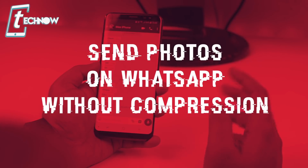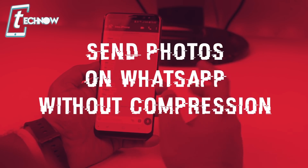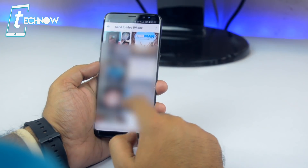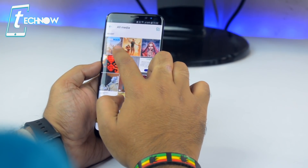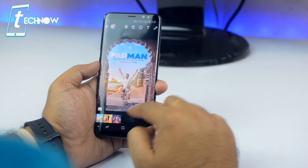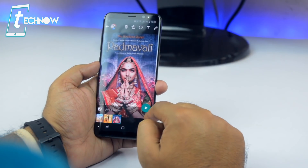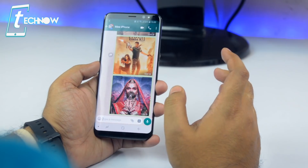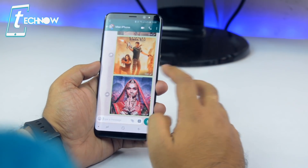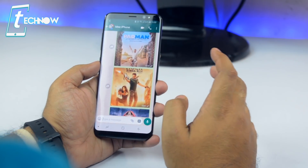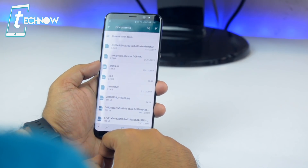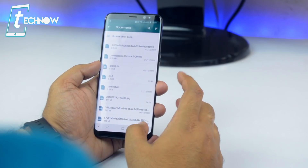We know that we can send pictures to friends in WhatsApp, but some of us might not know that when sending pictures, WhatsApp automatically compresses those photos so they get sent faster. However, in some situations if you want to send the photo at its original resolution, you can do this easily.